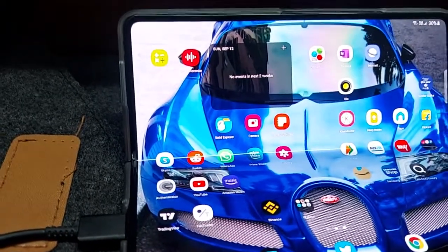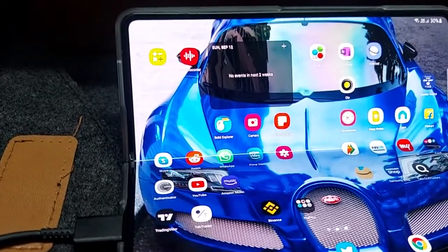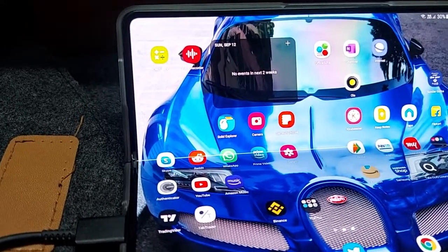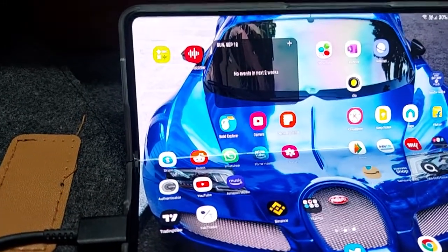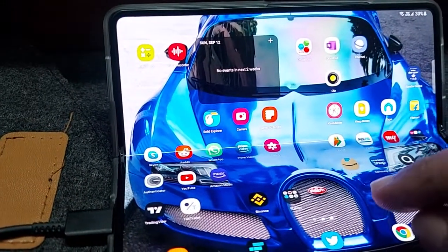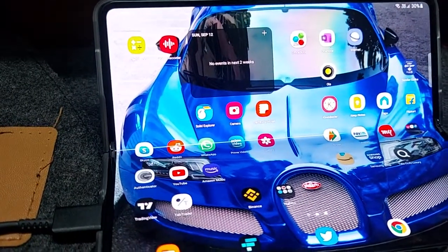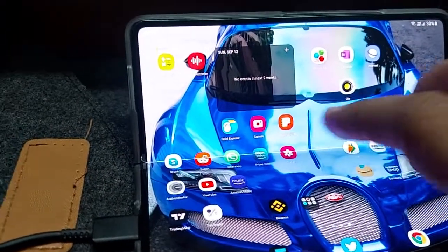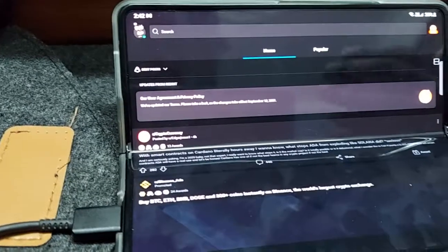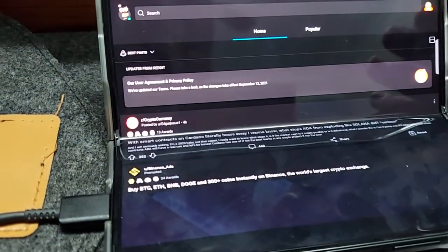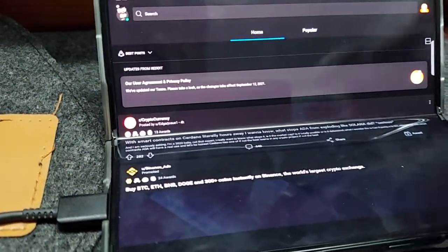Samsung has provided a hidden feature which lets you forcefully use that app in the orientation that you want. Here you can see the Reddit app now opens the way I want it to.